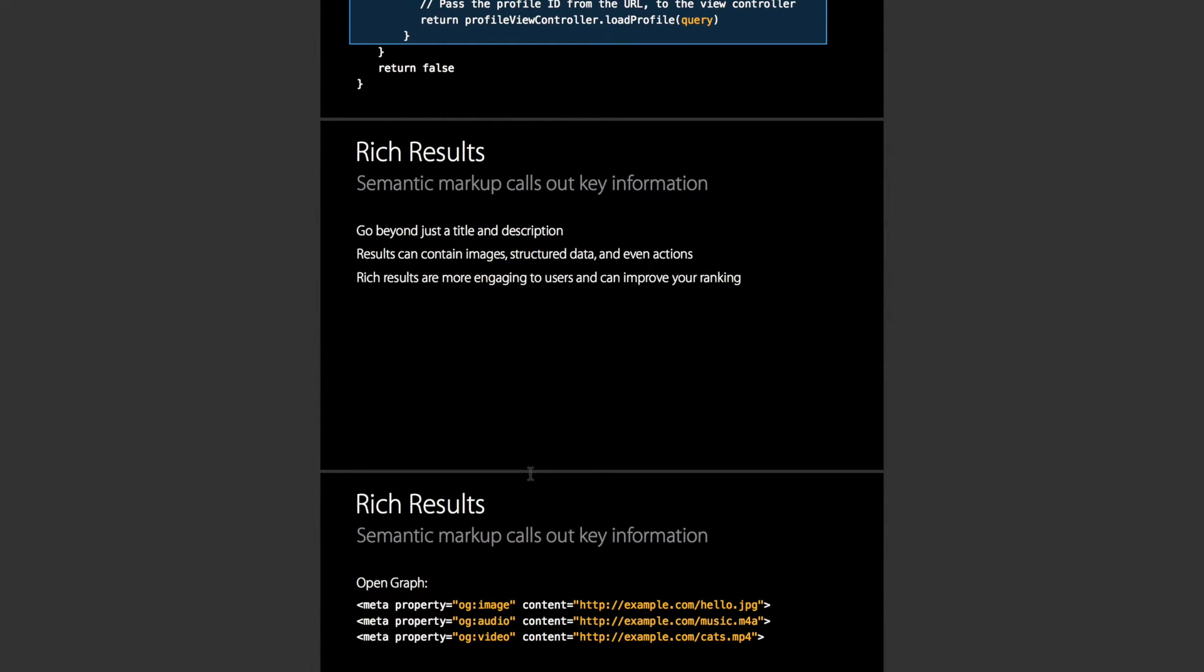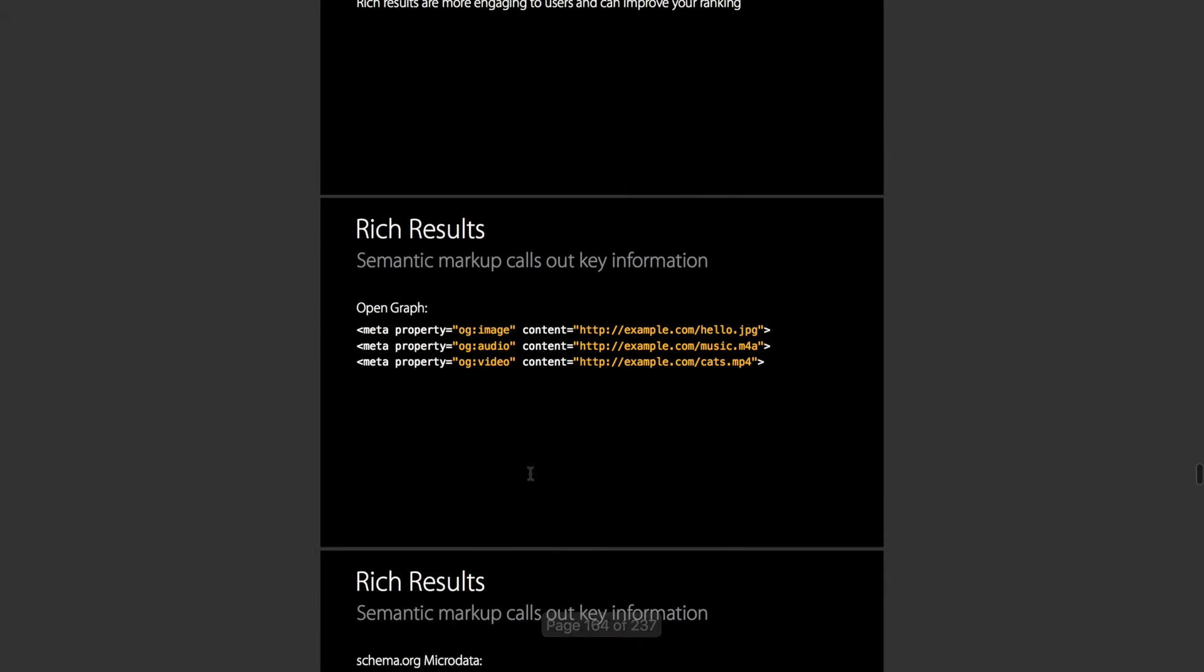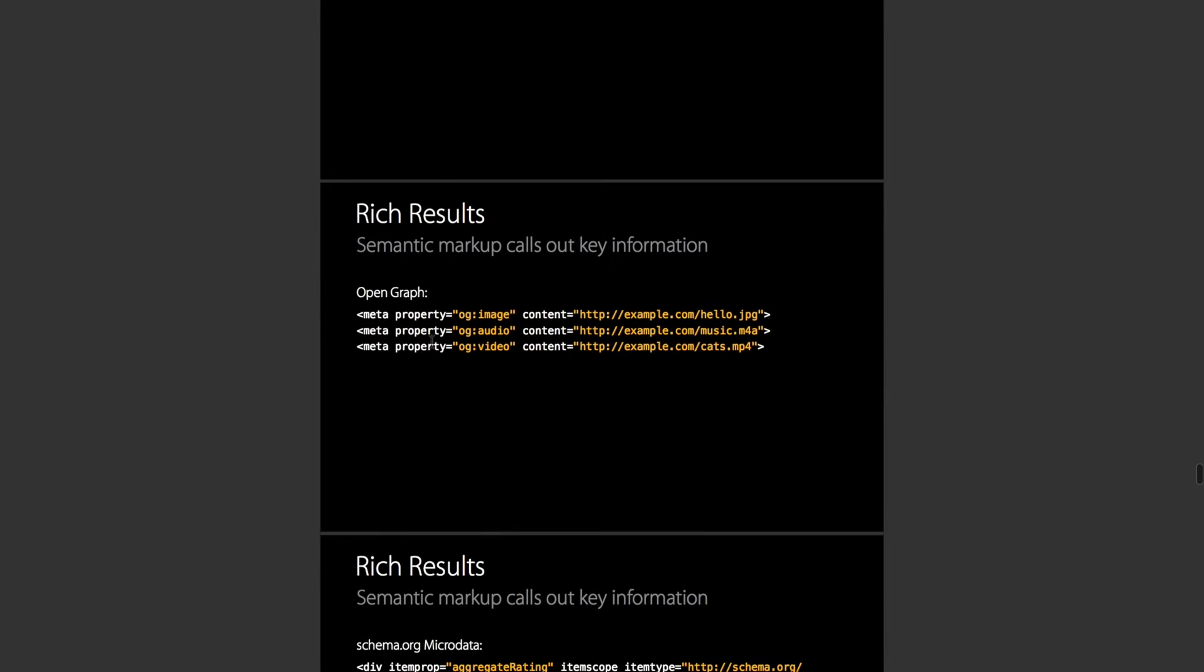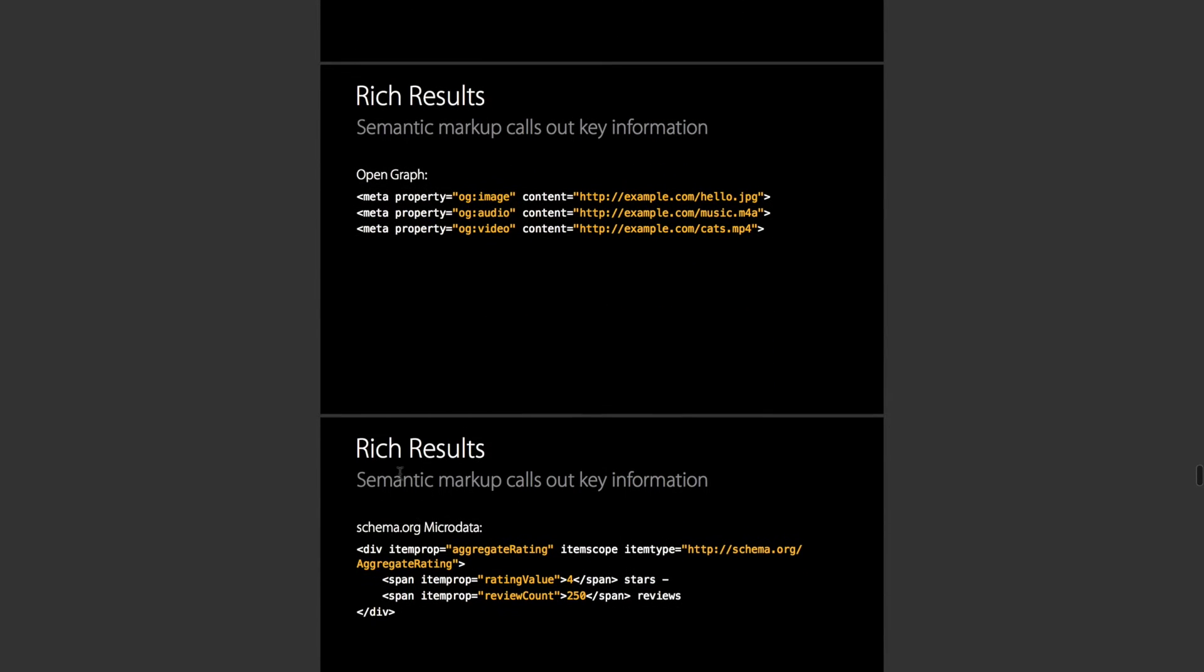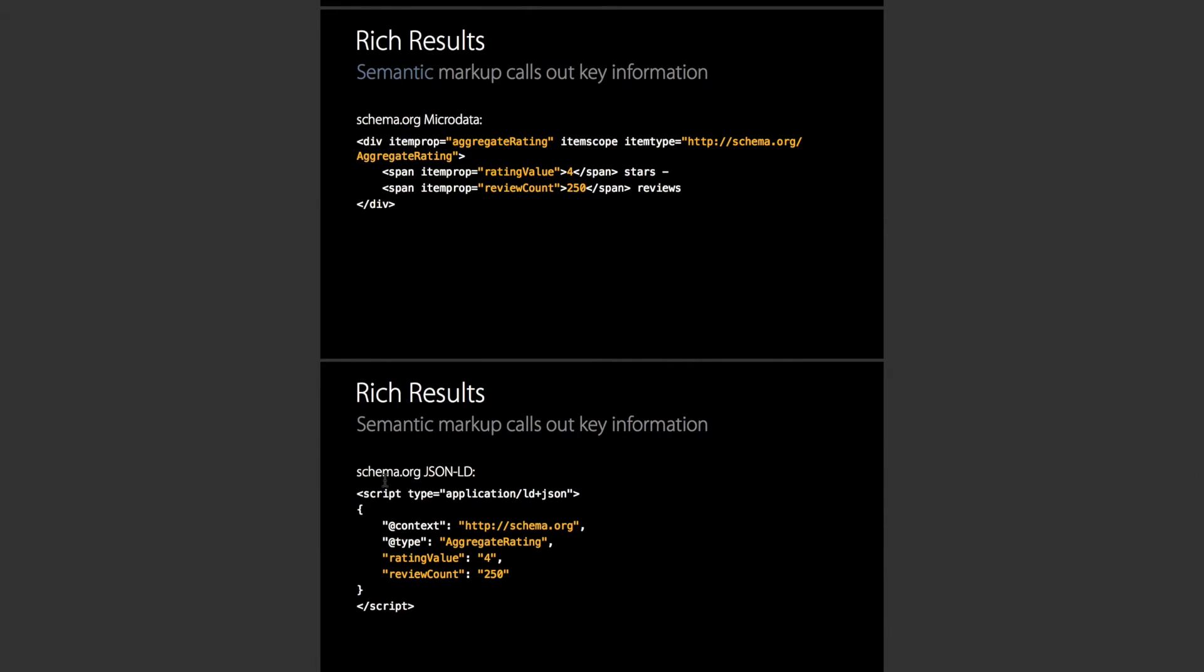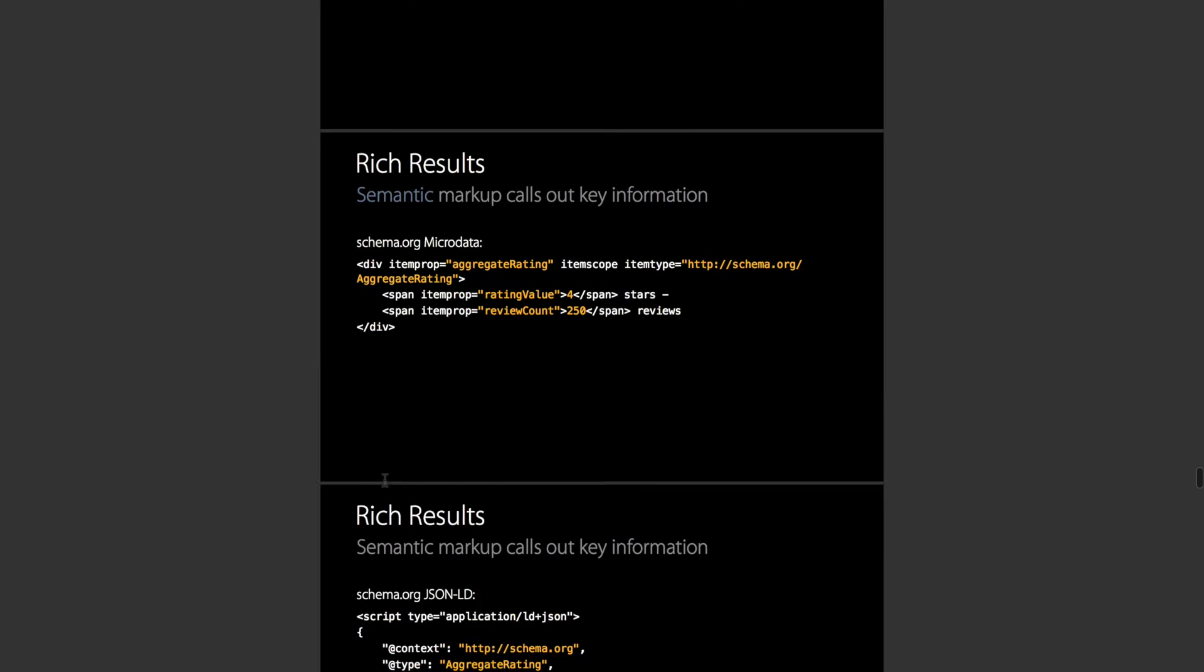But Spotlight Search doesn't just open into your app. It has a range of options that the user can do directly from Spotlight Search. These are populated by Rich, Open Graph, or any of these semantic meta tags that are added to your website.